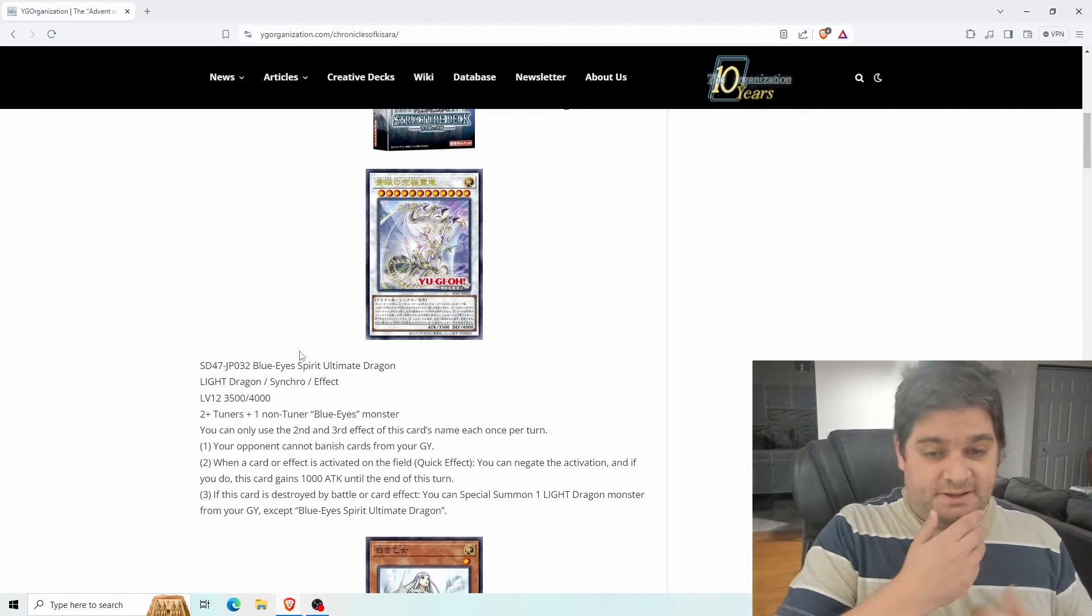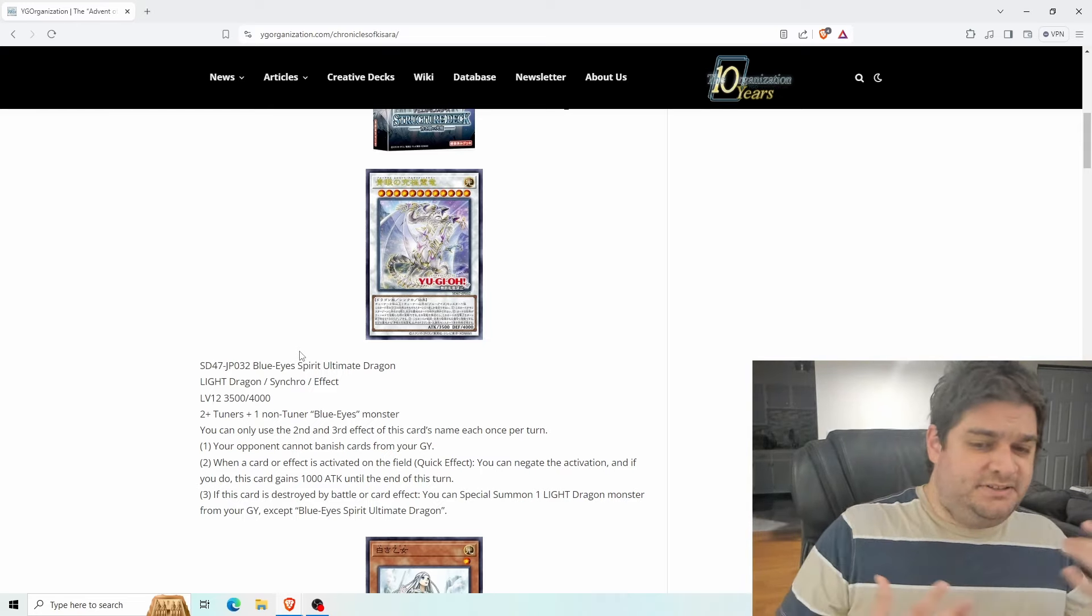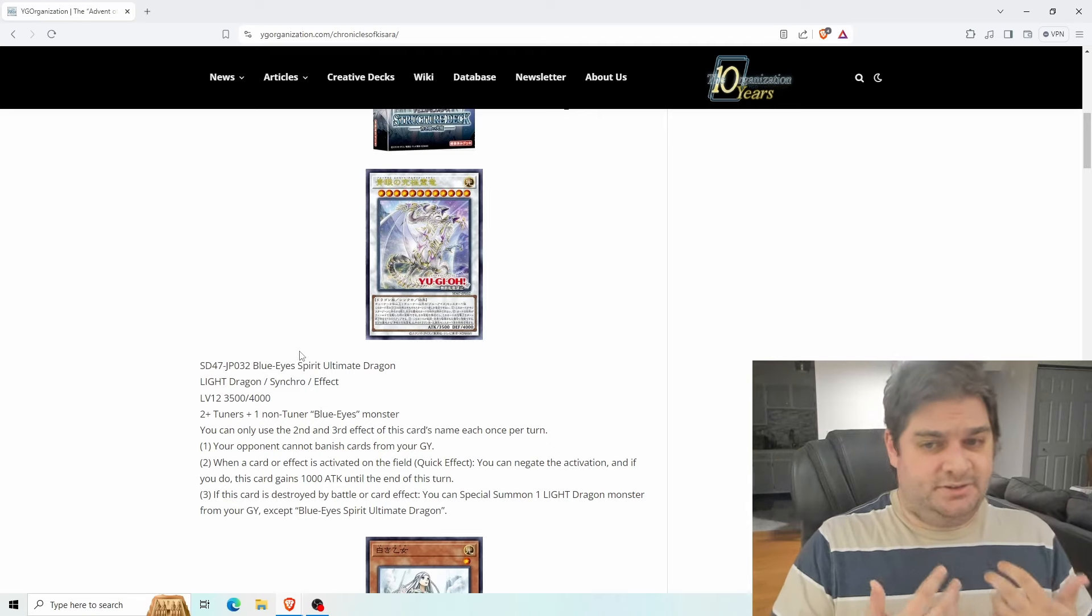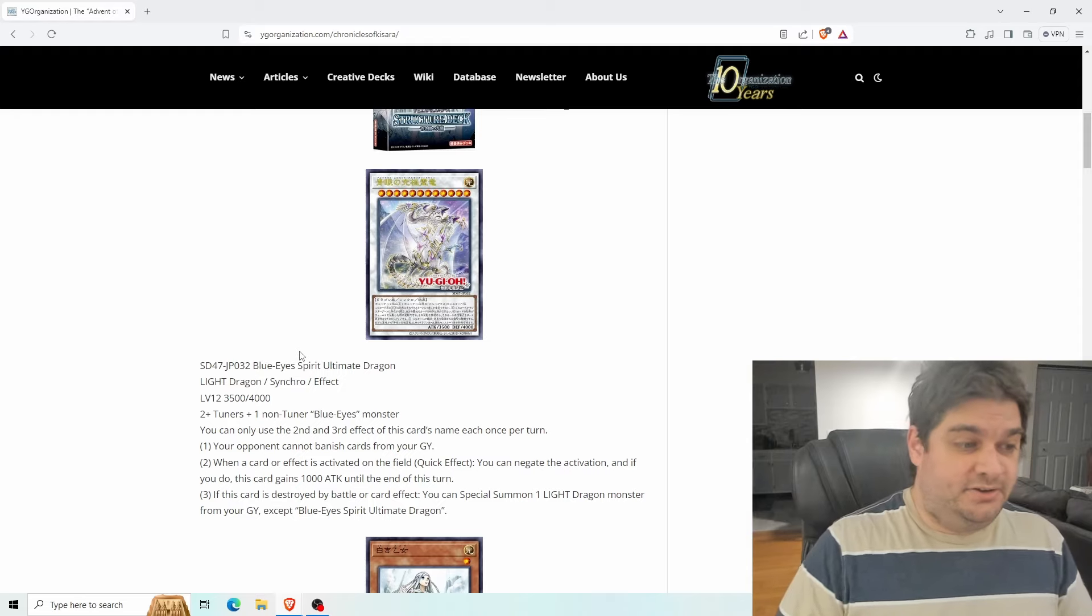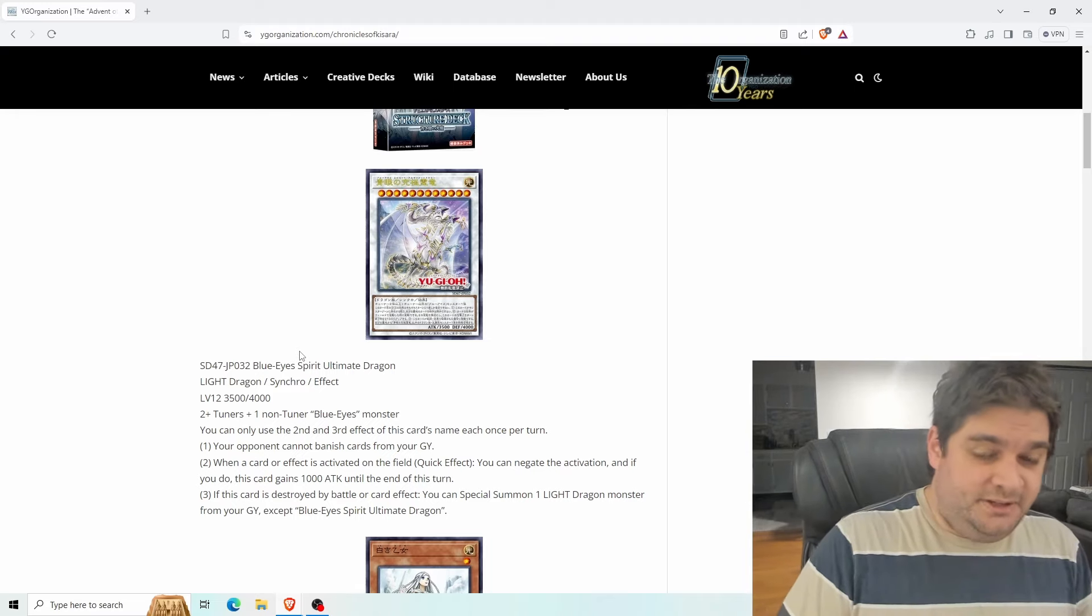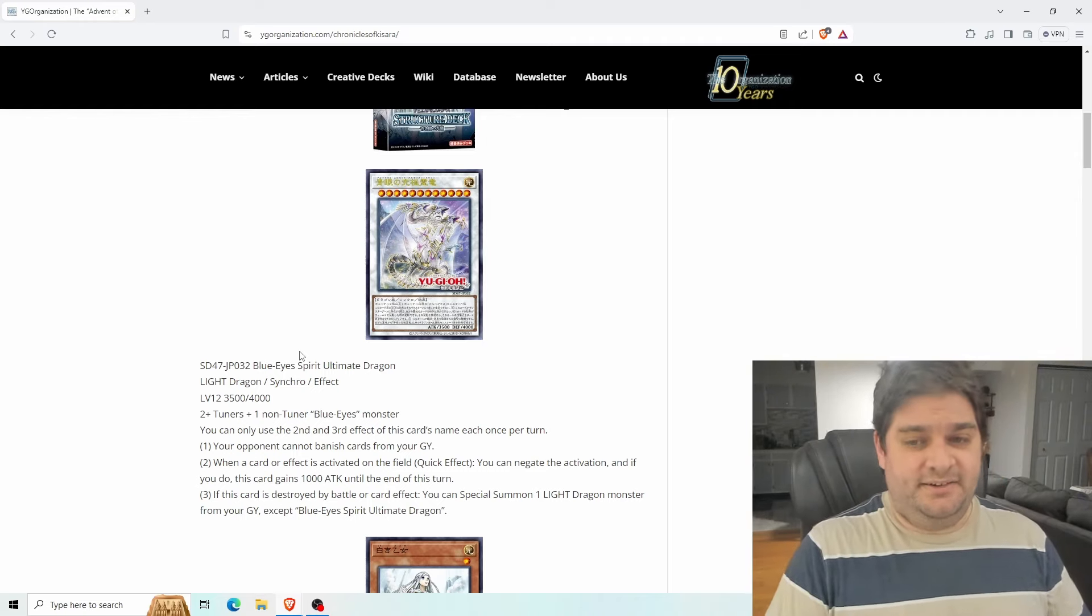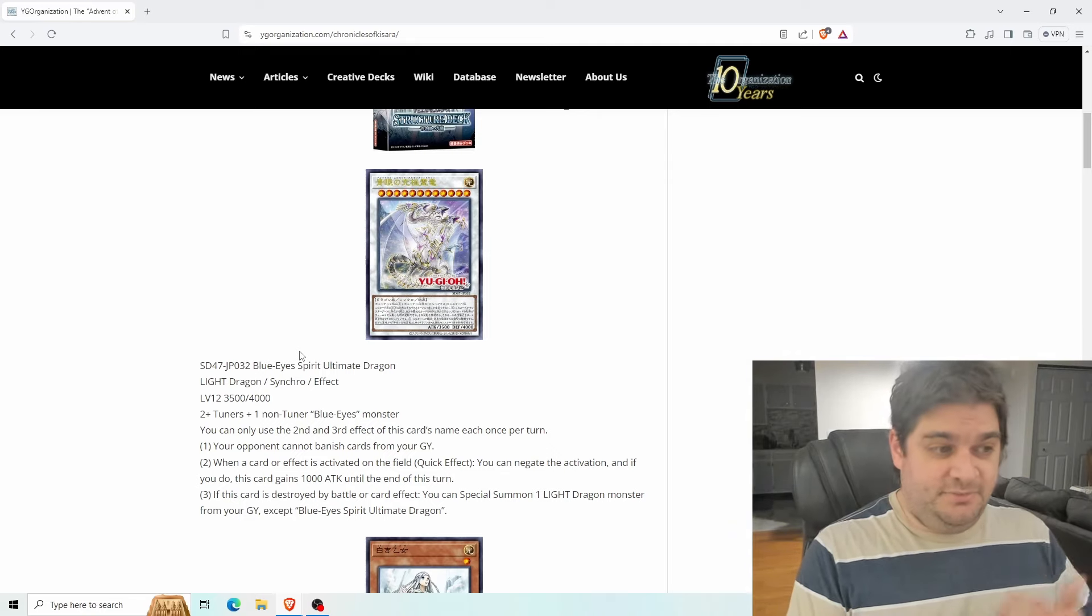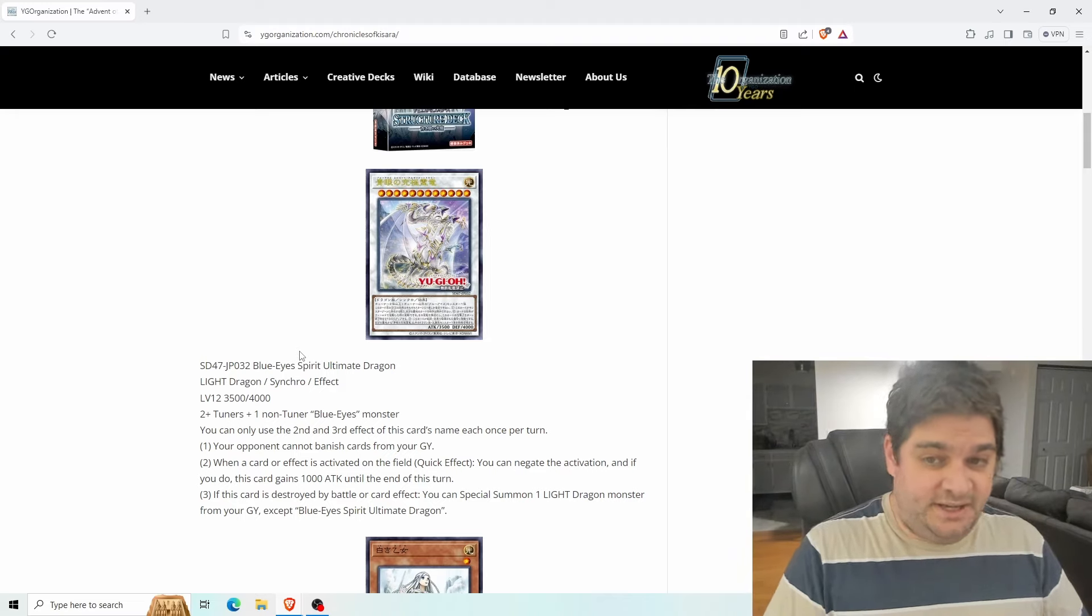Number one: Your opponent cannot banish cards from your graveyard. That's interesting. So Bystials have been around for a long time and see a lot of play primarily because there are a lot of hand traps that are dark or light and because there are a lot of powerful cards, especially in Branded, that are dark or light. I do think that Blue Eyes in particular kind of gets bodied by Bystials being a powerful hand trap that's so ubiquitous.